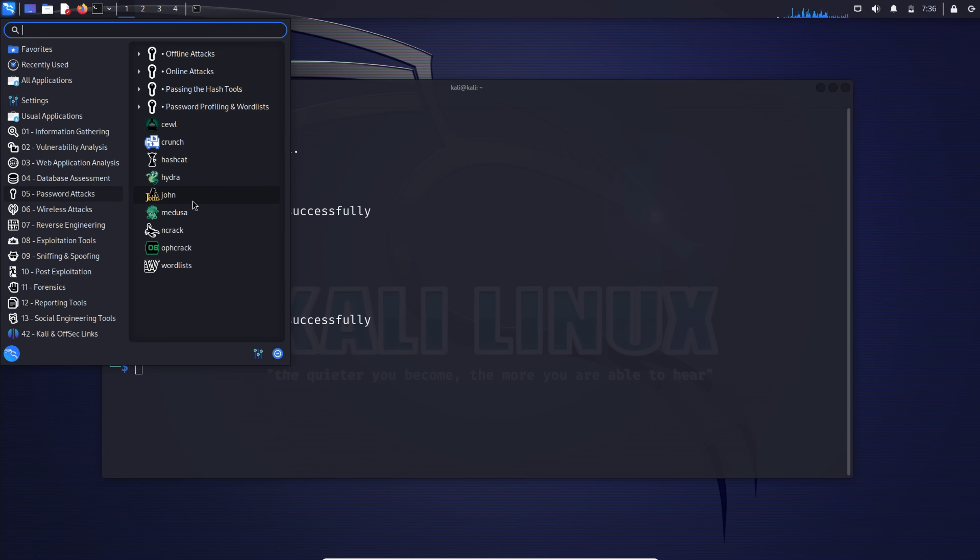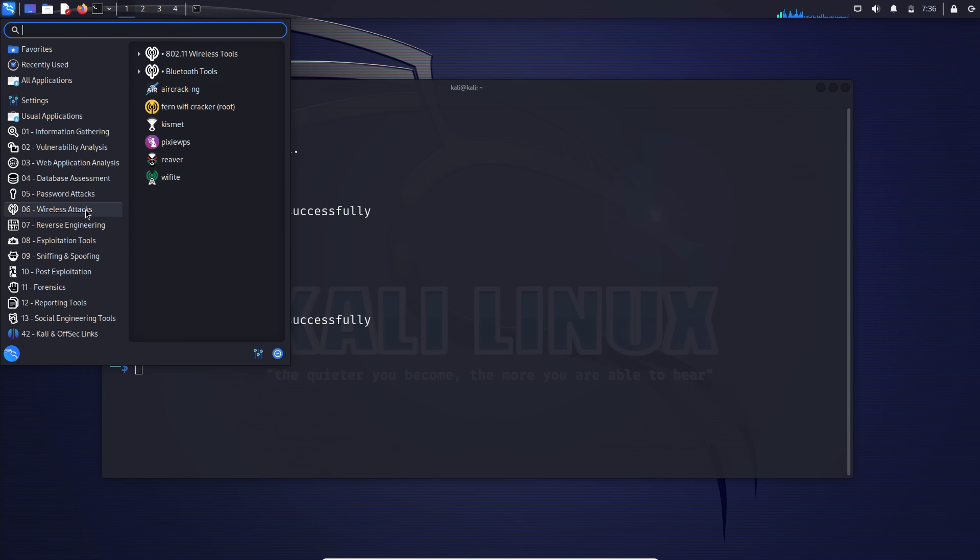Password attacks: John the Ripper, if you need to crack passwords, this one's your friend. Hydra, fast, flexible, and your go-to for password cracking on various protocols.